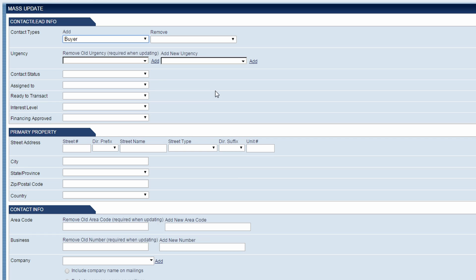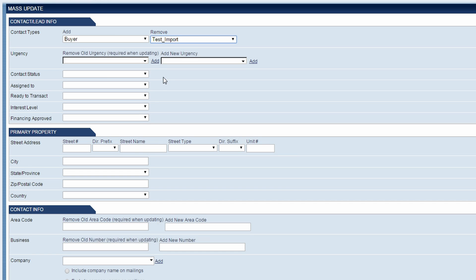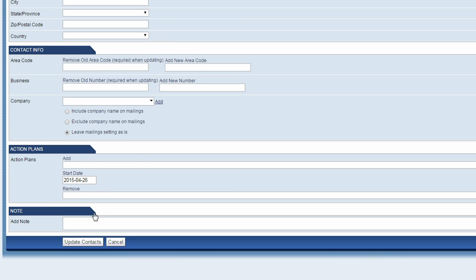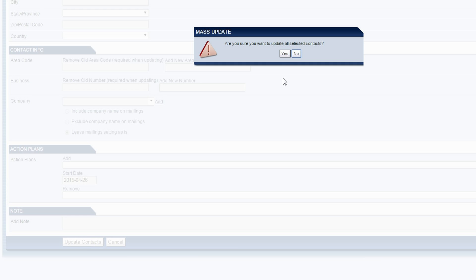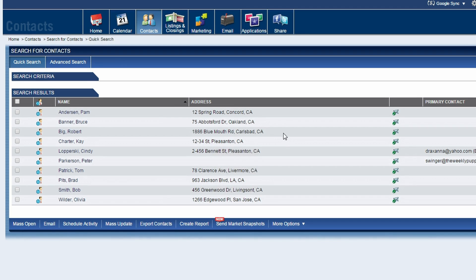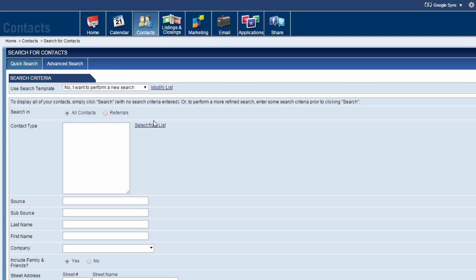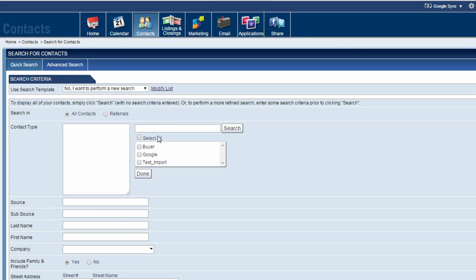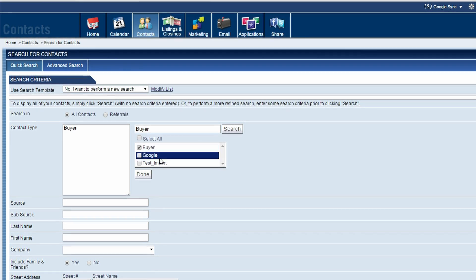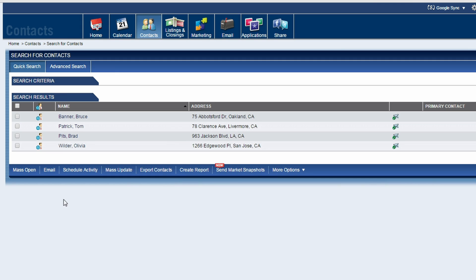I also have the opportunity to remove the previously selected contacts from one of the active contact types in the system. If we perform another search for contacts in the Buyer group, we now see a total of four contacts.